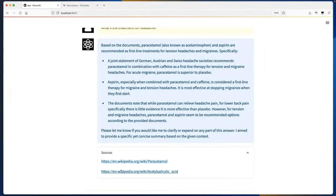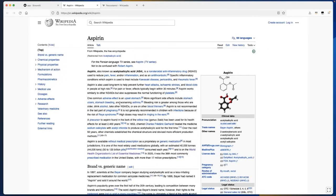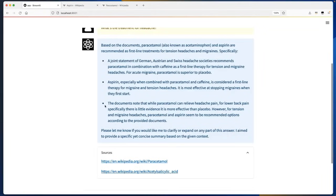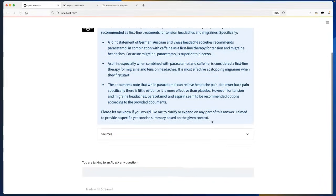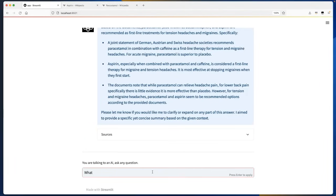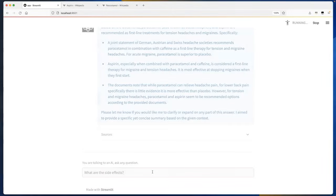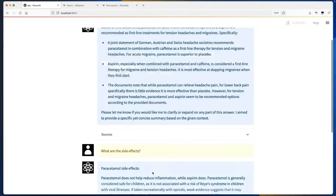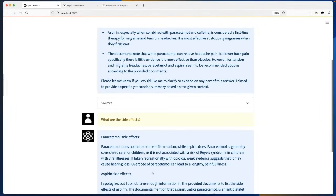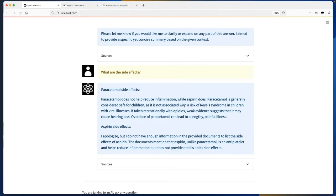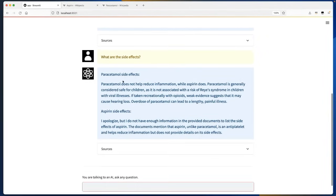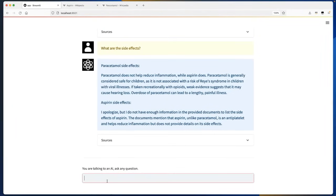Let's interact further. Let me ask: what are the side effects? Note I did not specify what are the side effects of paracetamol or aspirin — I just said 'what are the side effects' and it understands the context. It has now responded with side effects of paracetamol and aspirin.